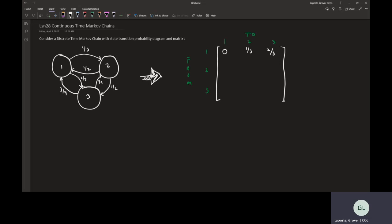From two back to one is one-half, so one-half, zero, one-half. And from three, three-quarters of the probability goes back to one, and only one-fourth up to two and zero. This is our state transition matrix that happens every single step.